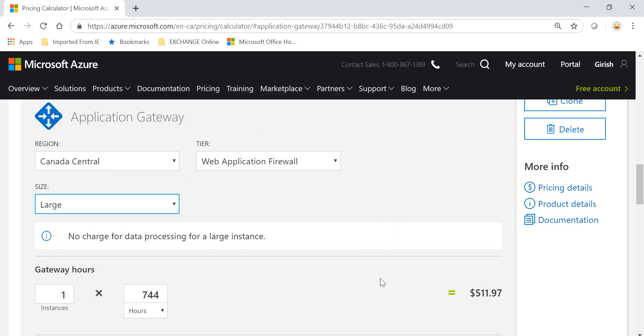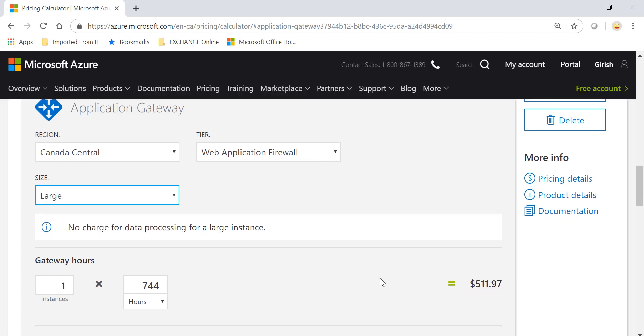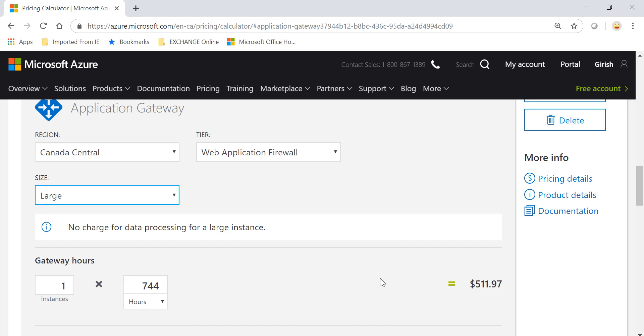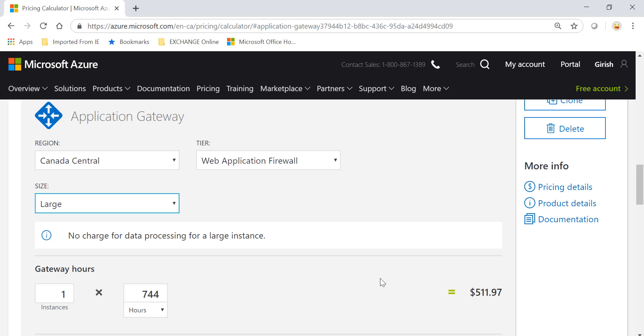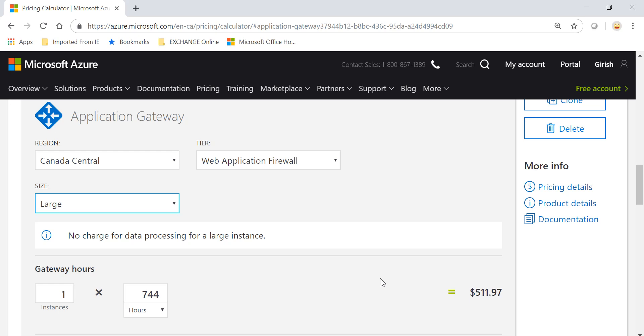Large doesn't have any charge for the data processing, only for how long this gateway will be running within Azure. If you go with the other option which is Basic or Medium, you'll be charged the data accordingly. So I hope this gives you an idea about how to price out Application Gateway with or without WAF in Azure environment.